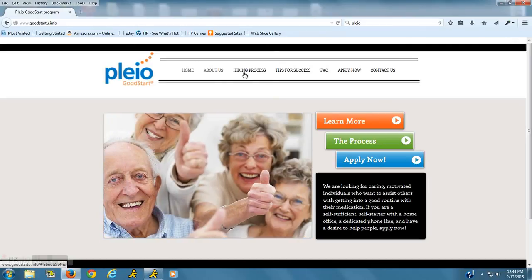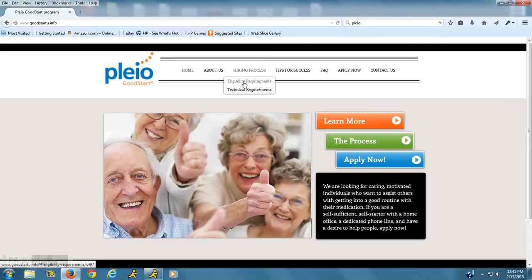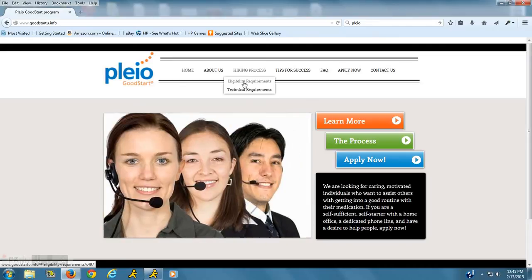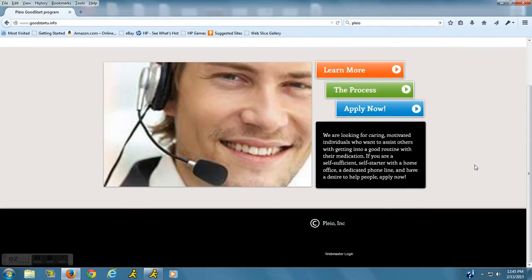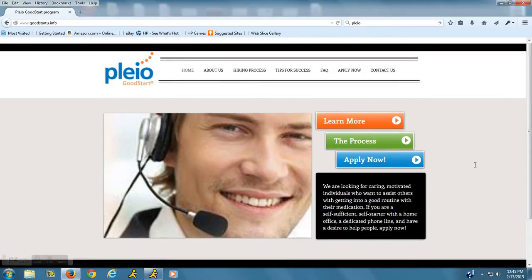You can click on the hiring process, what you would need in order to work for them, the technical requirements. Here are some tips for success. It seems like a great working opportunity.